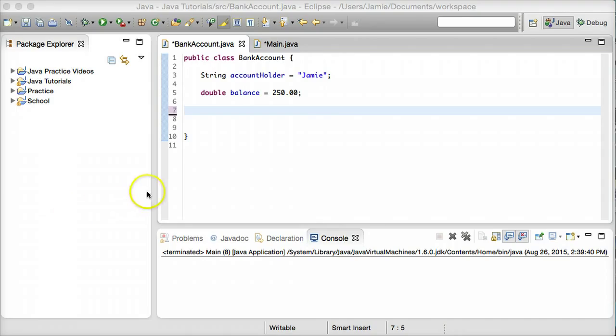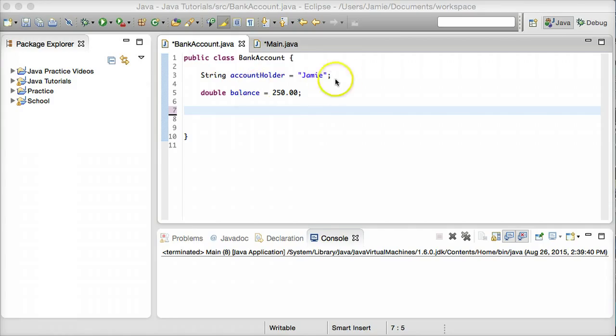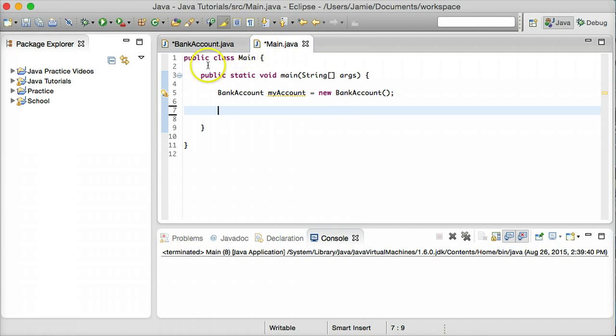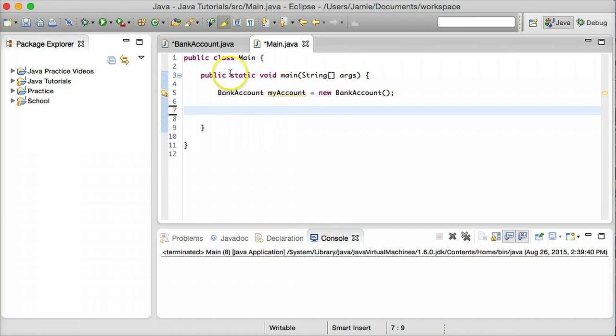So what we have here is a BankAccount.java class similar to what we had in the last class. We have a string variable called accountHolder set equal to my name here, and then we have a double variable called balance which is set equal to $250, which represents $250 stored in a bank account. Coming over here we have the Main.java class which just has the main method in it, and within the main method here we've just instantiated an object of the aforementioned bank account class.